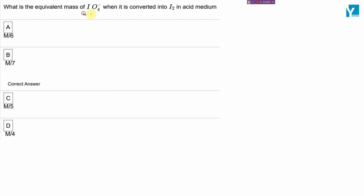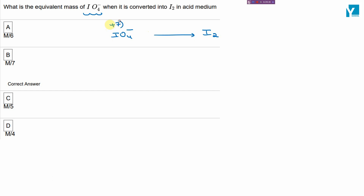The question is: what is the equivalent weight of IO₄⁻ (periodate ion) when it converts into iodine? Here, iodine has an oxidation state of +7 and goes to 0 oxidation state.